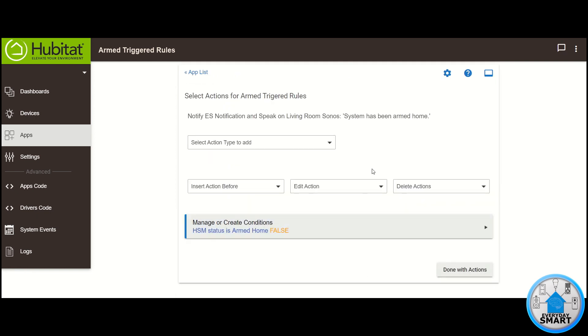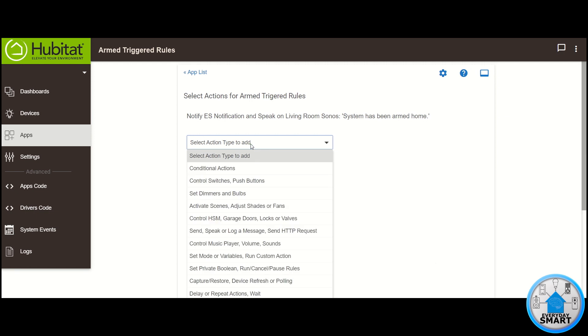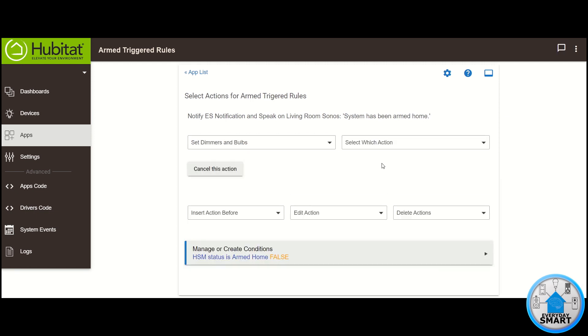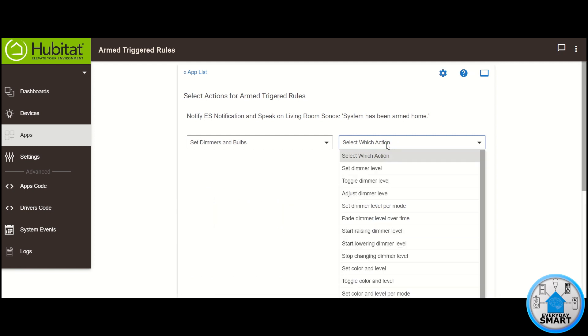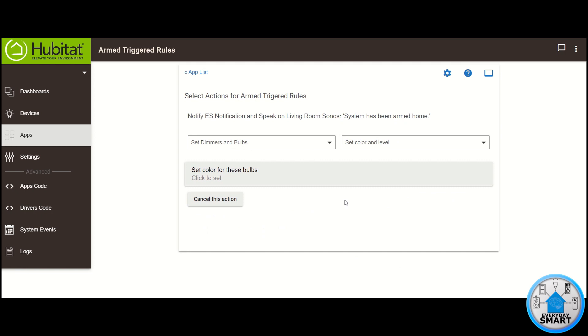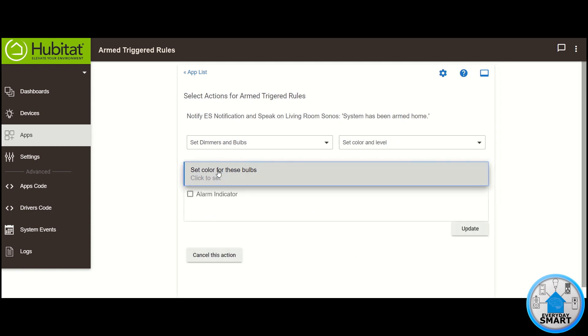So with that action, we are already sending the notification and getting the voice announcement at the same time. So now, click on Select Action Type to add. Click on Set Dimmers and Bulbs. Click on Select Which Action, and select the Set Color and Level. Now select your color bulbs. In my case, I'm going to use the Alarm Indicator. Click Update.